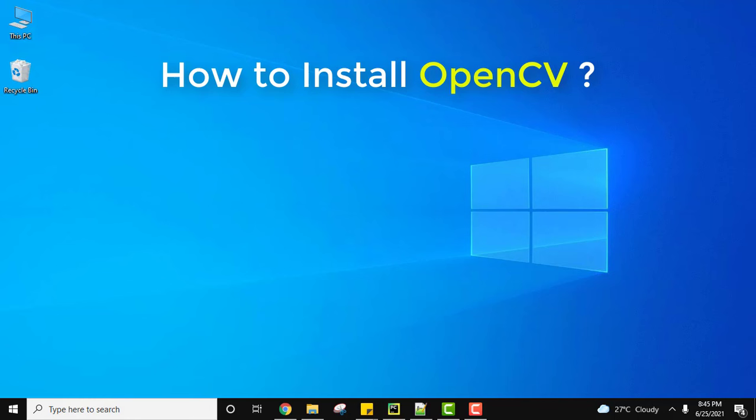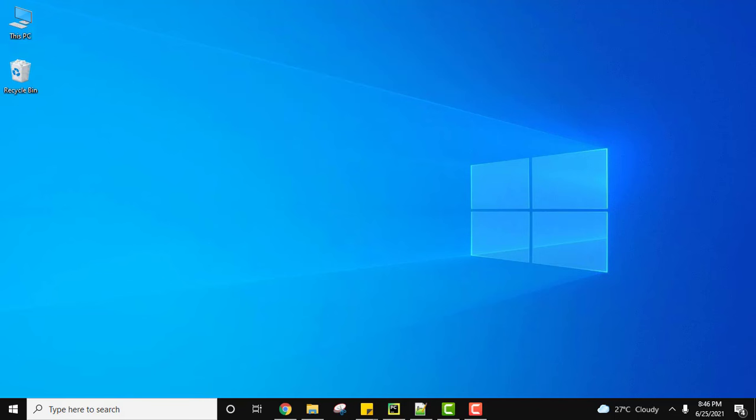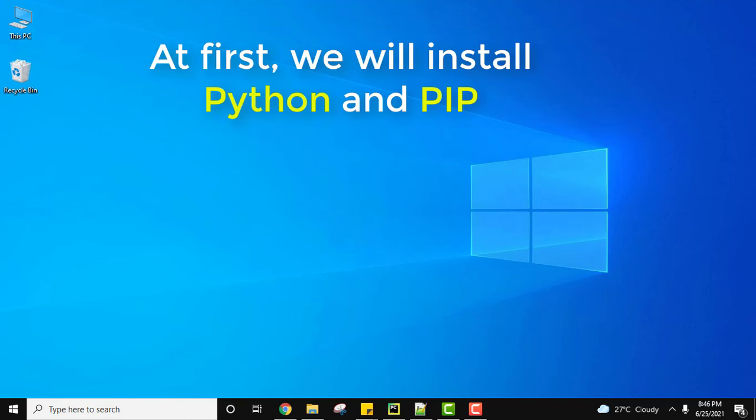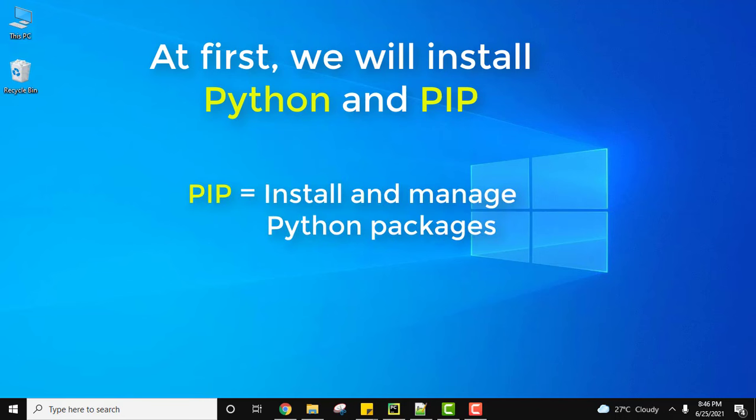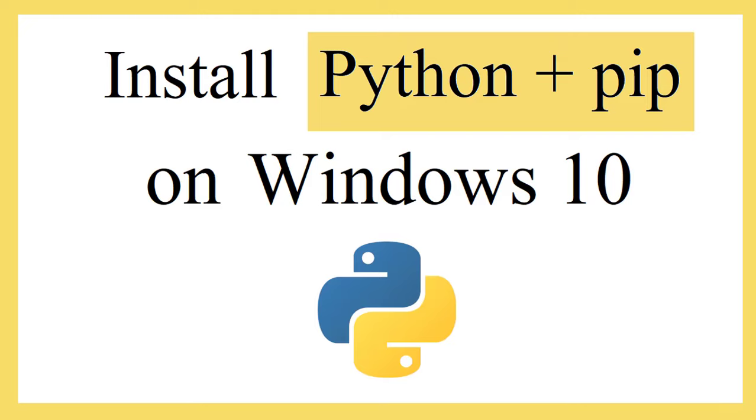Hello guys, welcome to AmitThings. In this video we will see how to easily install OpenCV in Python on Windows 10. First we will download and install the current Python version, Python 3.9.5, and pip. Pip is a package management software used to install packages and libraries on Python. We need pip to install OpenCV.